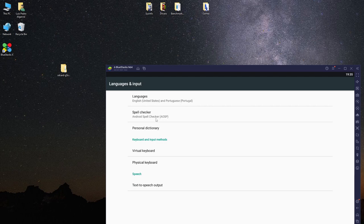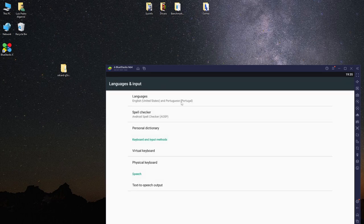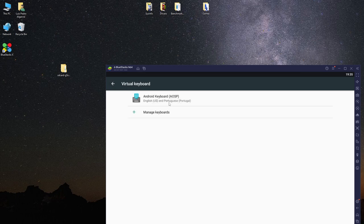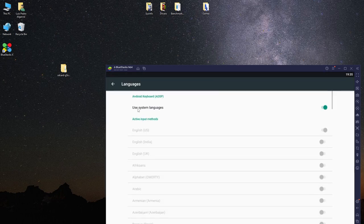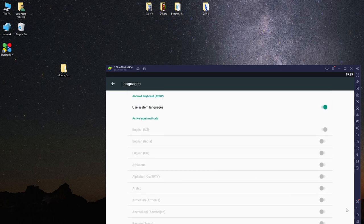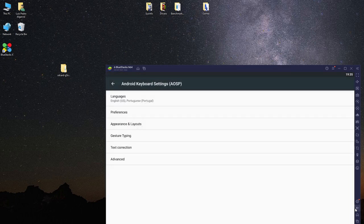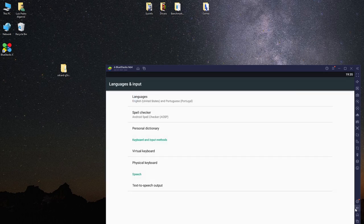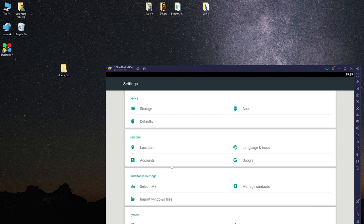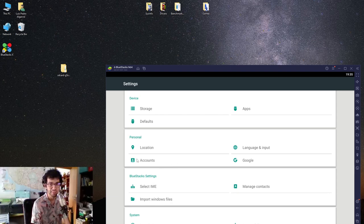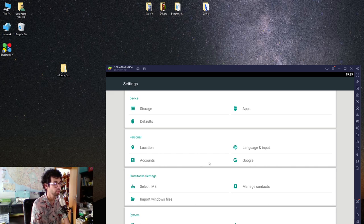You should set up your input format. For me, it's English and Portuguese. This is like a typical phone. You just add languages here, you can put one default. You can select the languages for the keyboard. If you have more than one language, you should set it up here.